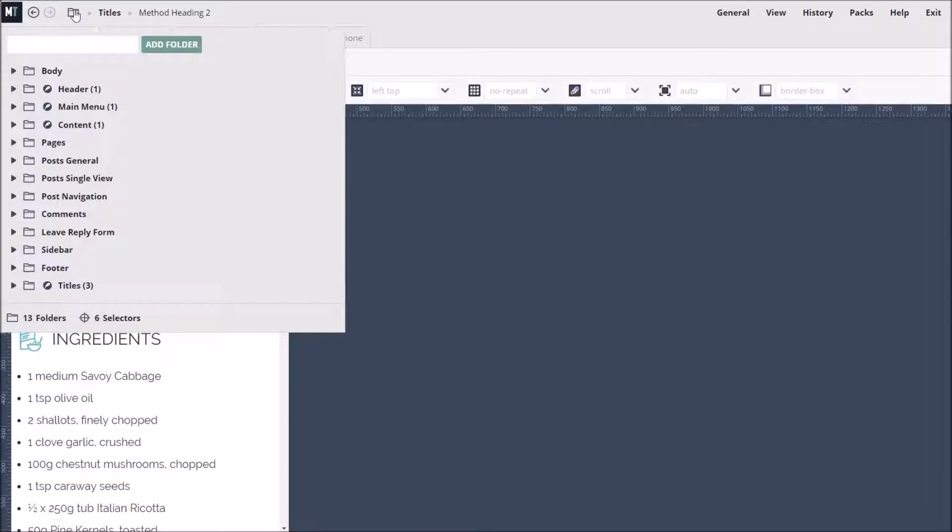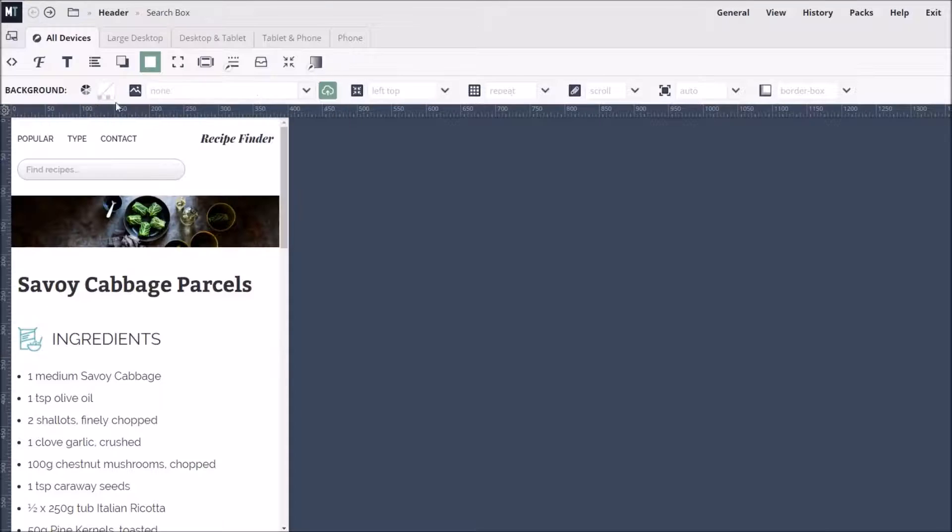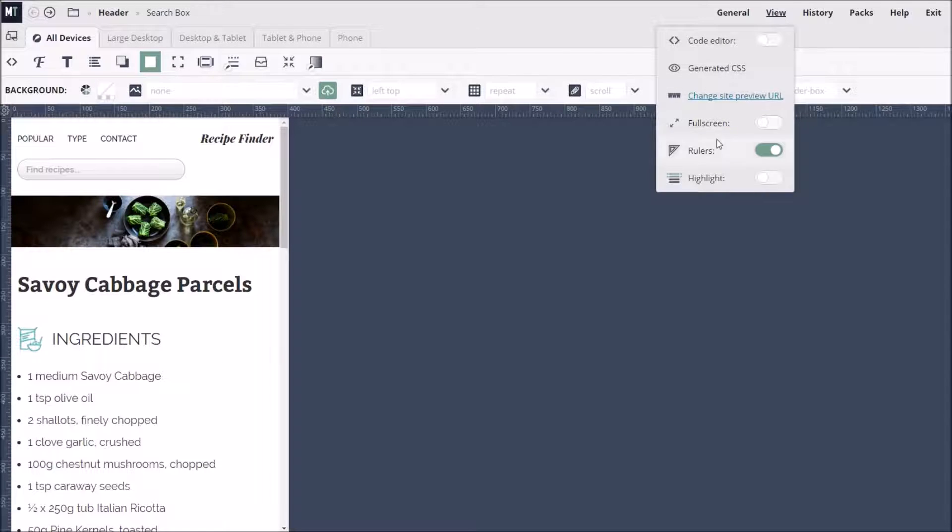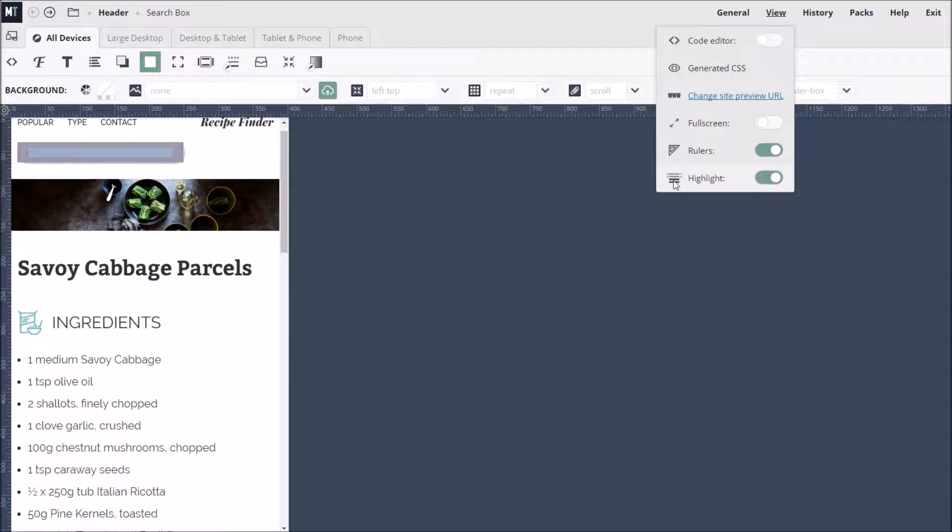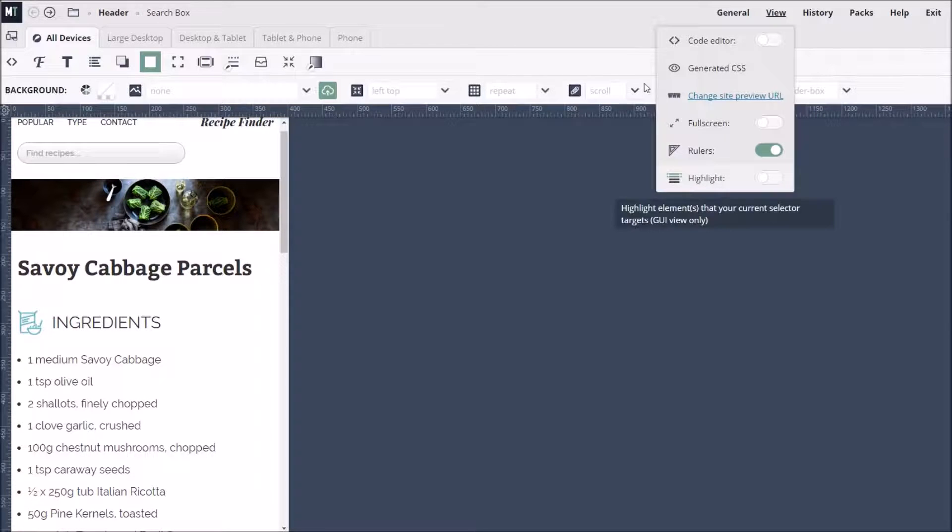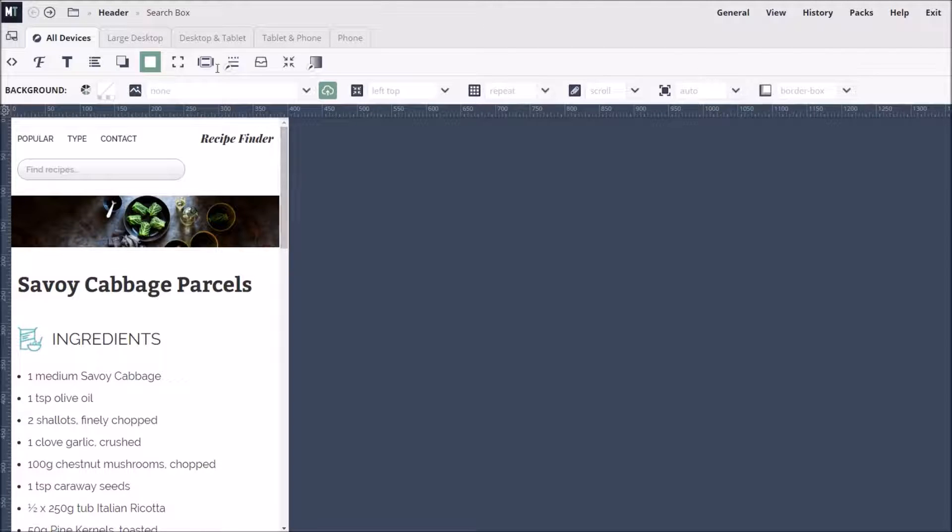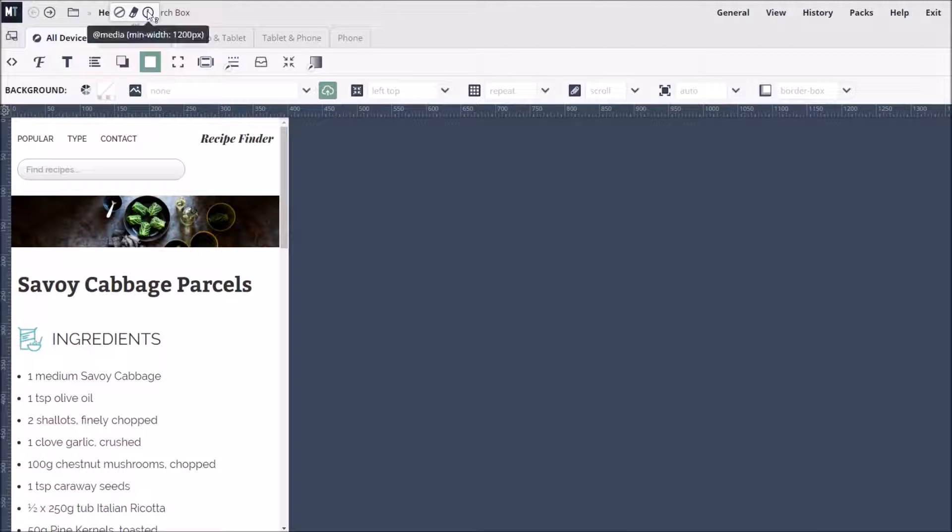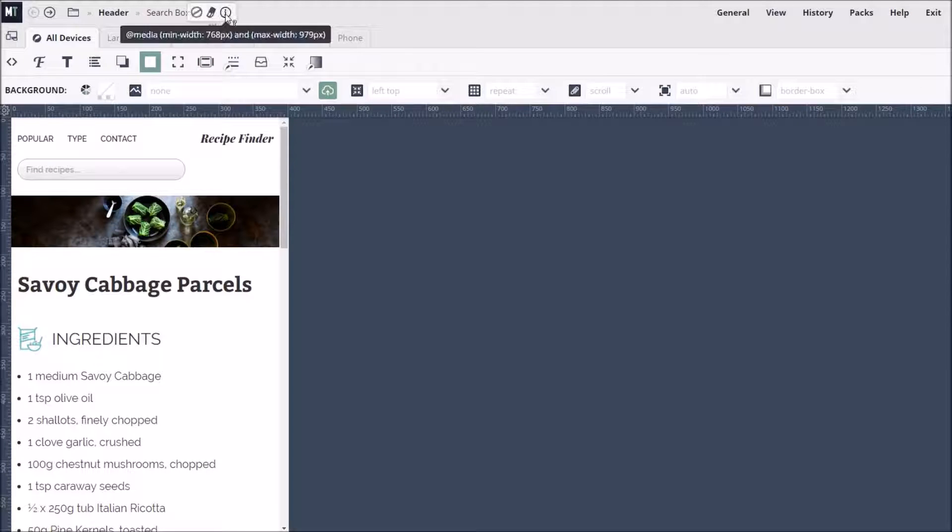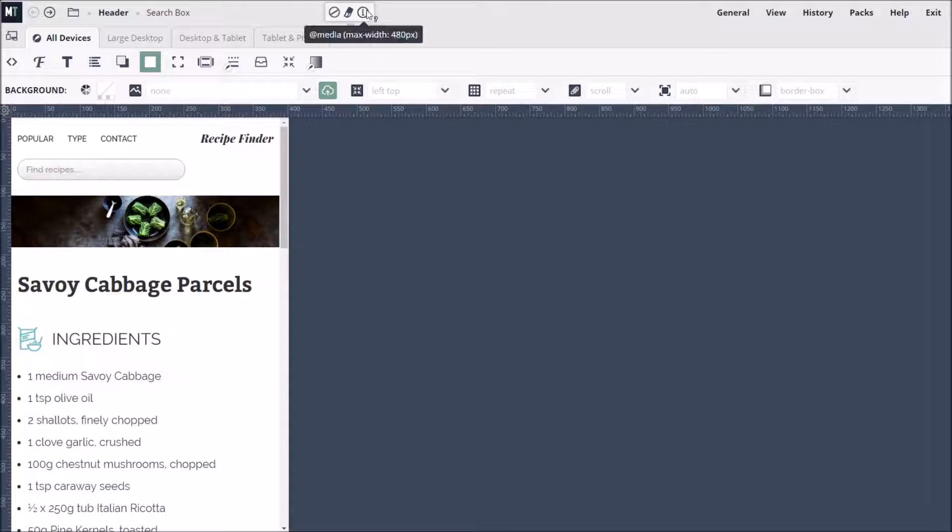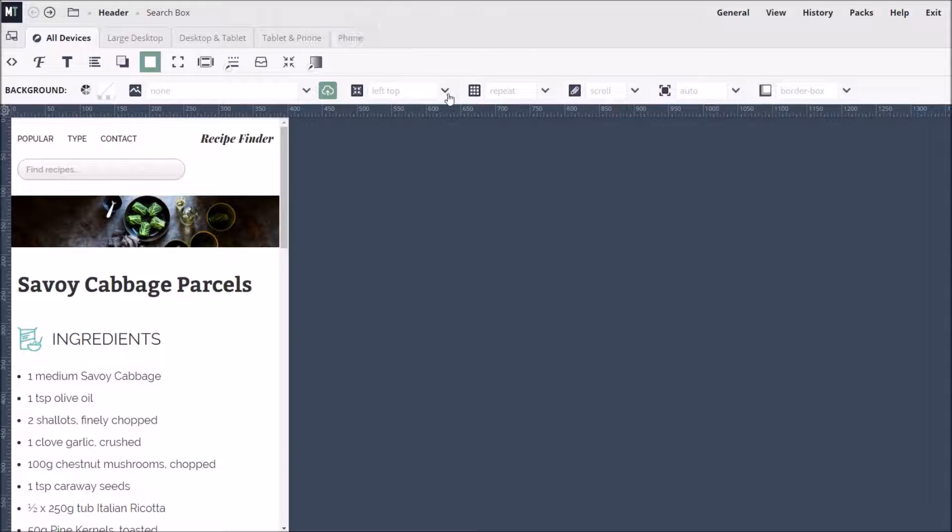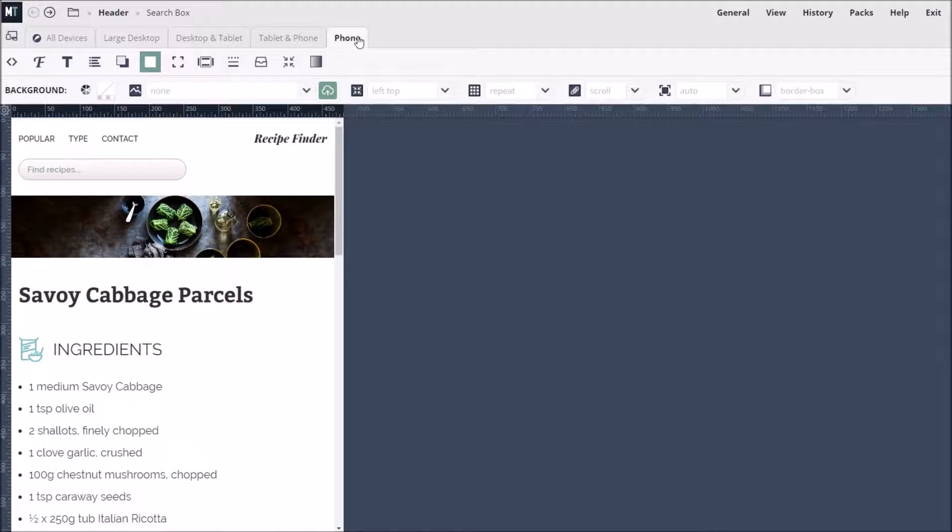So let's relocate the search box selector. By the way, we can temporarily turn highlighting on to remind ourselves exactly what a selector targets. Responsive web design is achieved by applying media queries. A media query places a condition on whether the styles we define have an effect or not. The condition often relates to a minimum or maximum screen width. If we hover over the phone tab, we can see that it specifies a max width condition of 480 pixels, which is wide enough to cater for most phones.